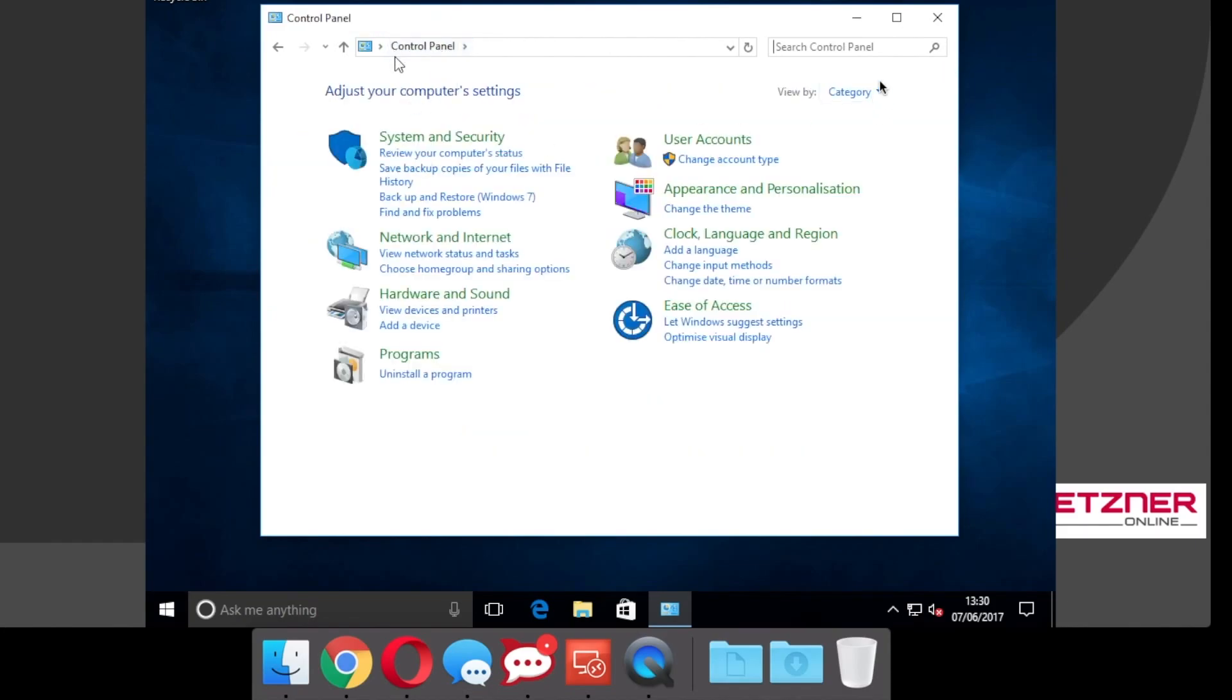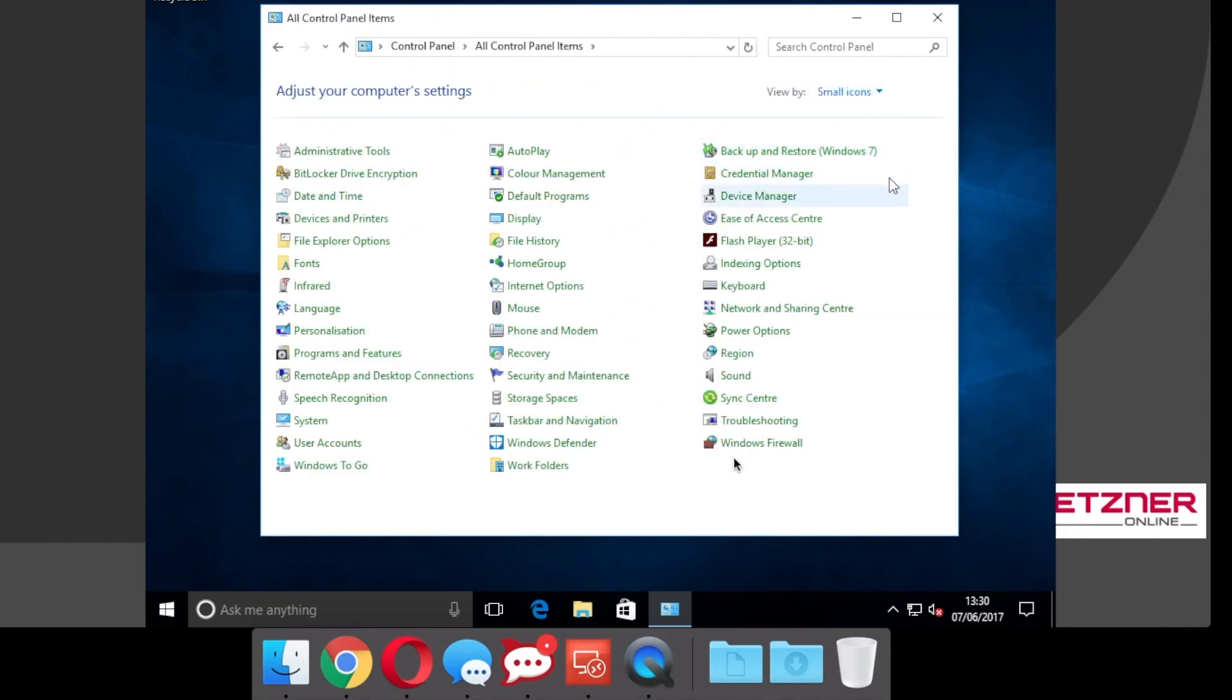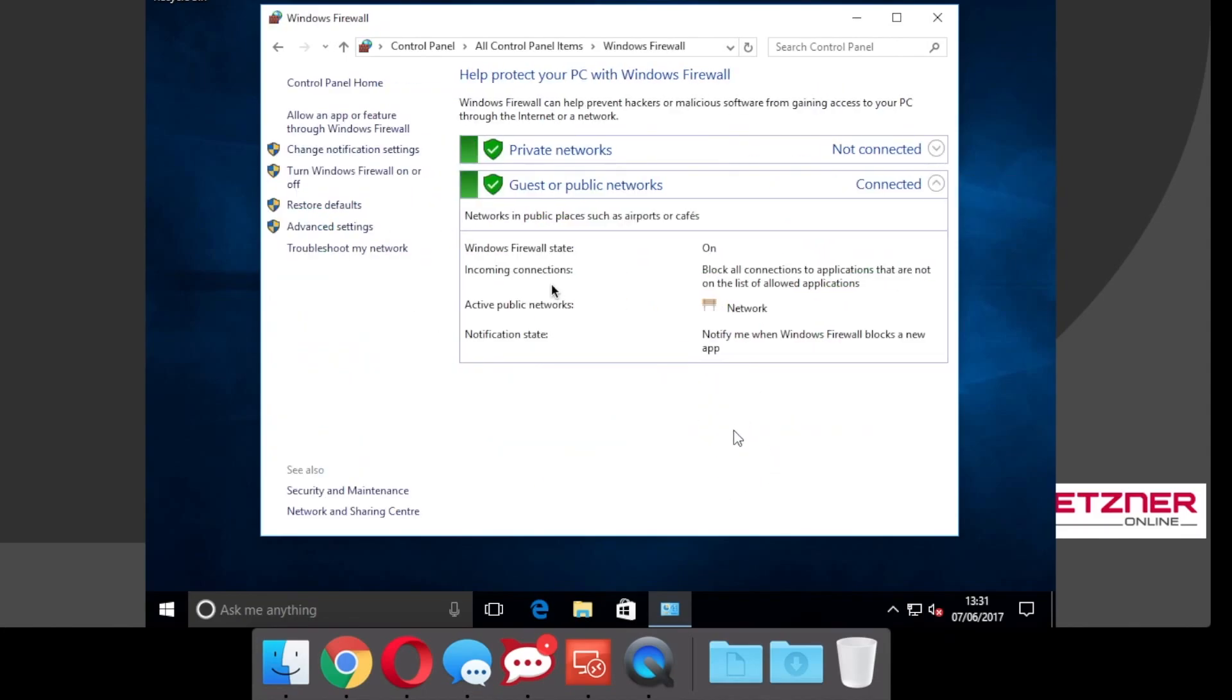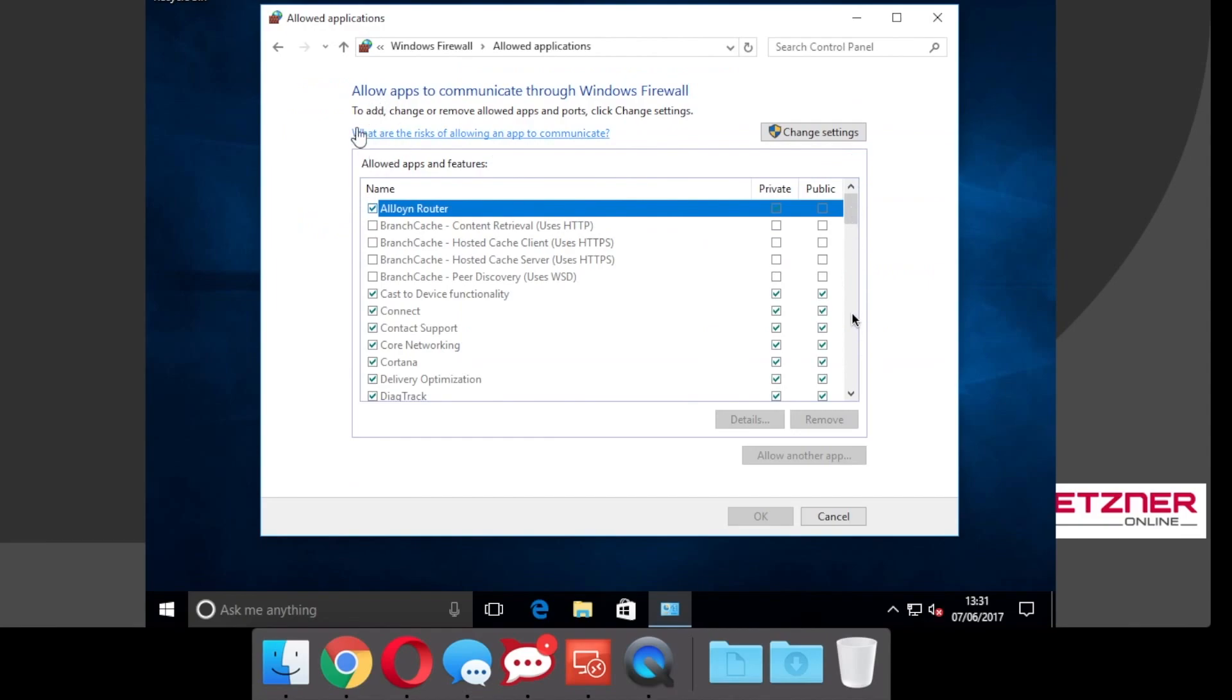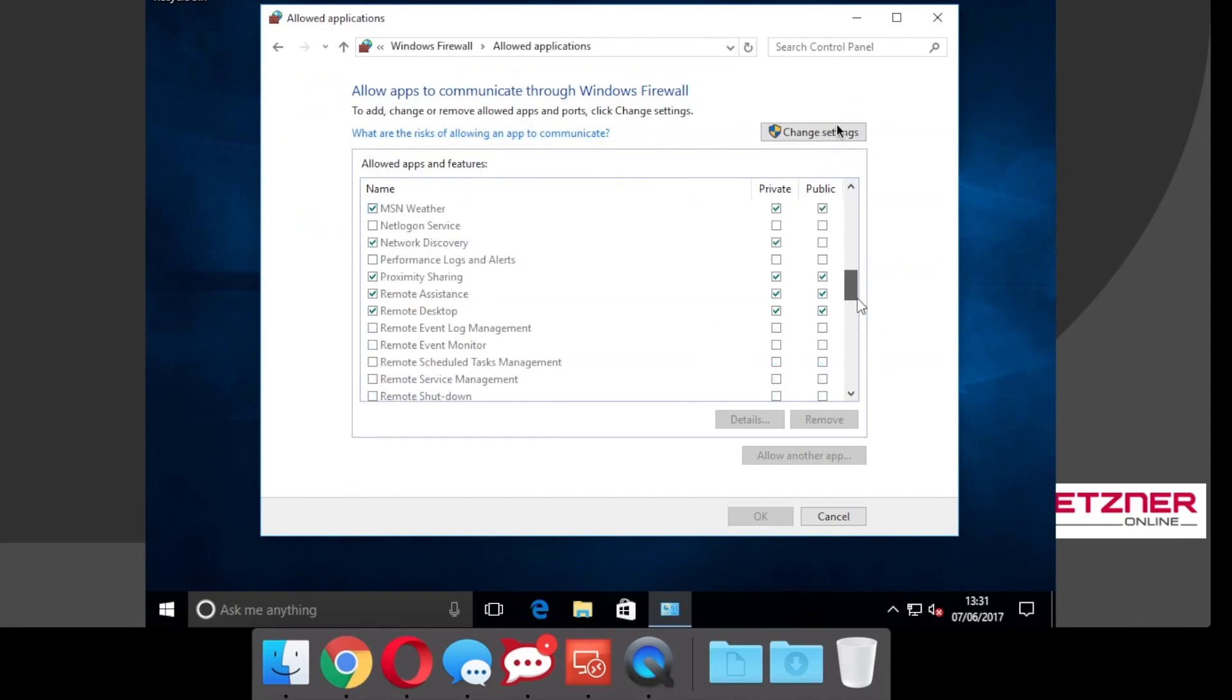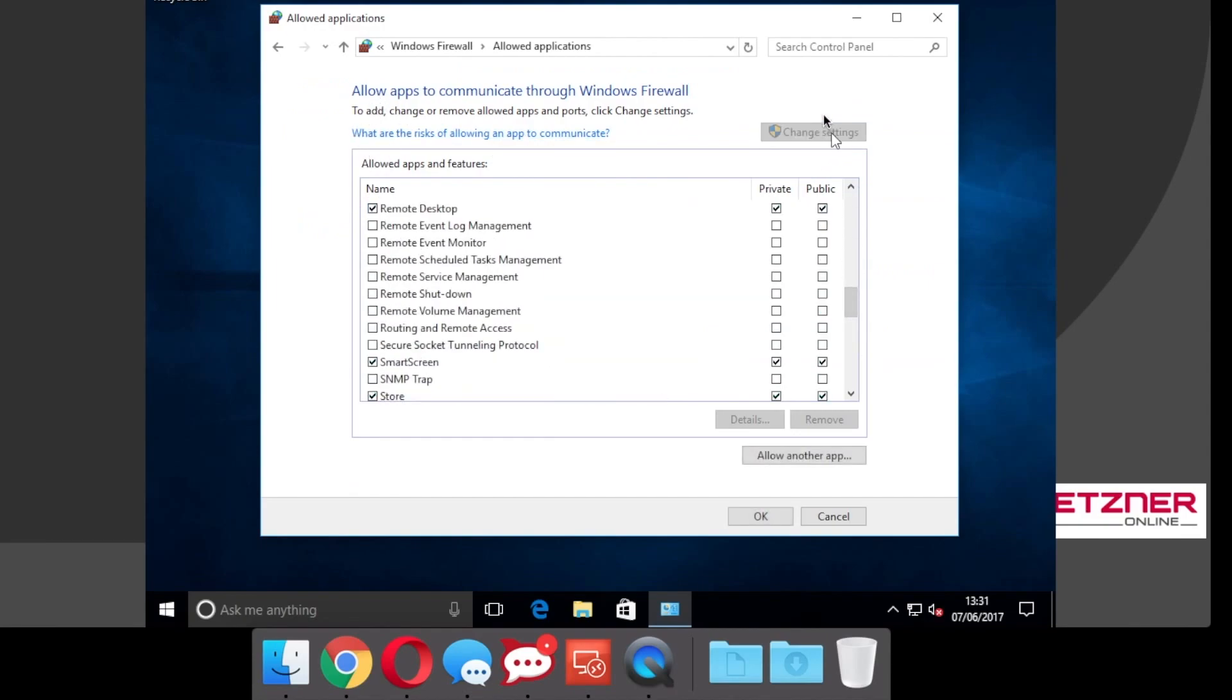Go back to control panel and look for firewall settings or Windows Firewall. And just make sure that remote desktop is publicly and privately accessible.